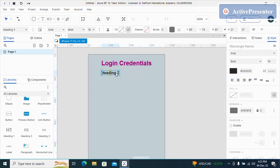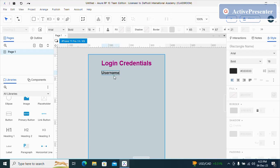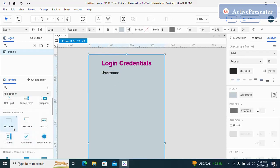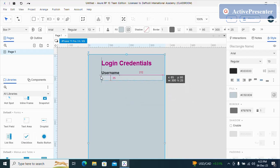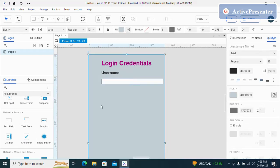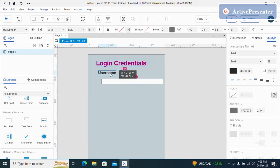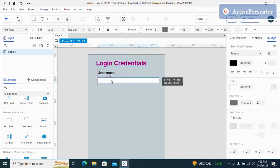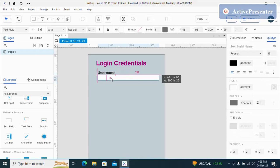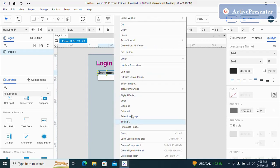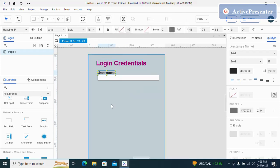I will take an h3 heading and I will name this the username. Now I will take a text field. I can just select and copy then paste.